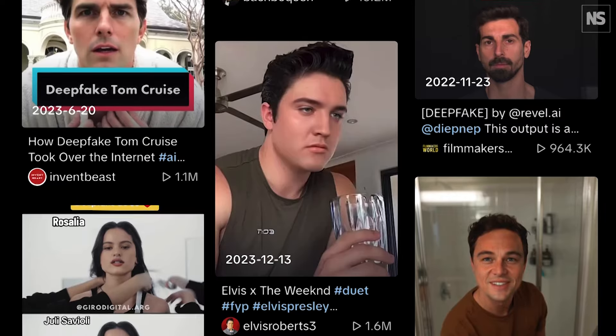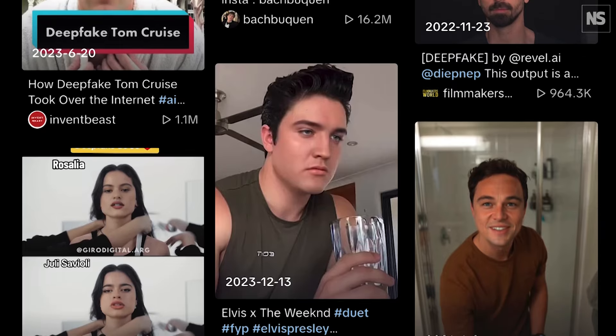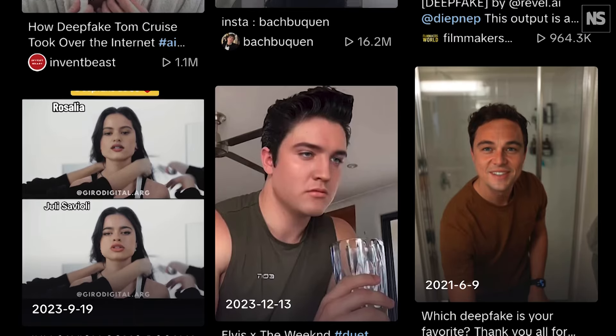Whoever controls the data controls the future. When it comes to regulating deepfakes, there are discussions about how we should hold platforms responsible if they know that a deepfake is there. The appetite for regulation of large social media companies is changing. But how do you do that, and how do you enforce it? That's the really big question about policy recommendations — what are the penalties for violating it?